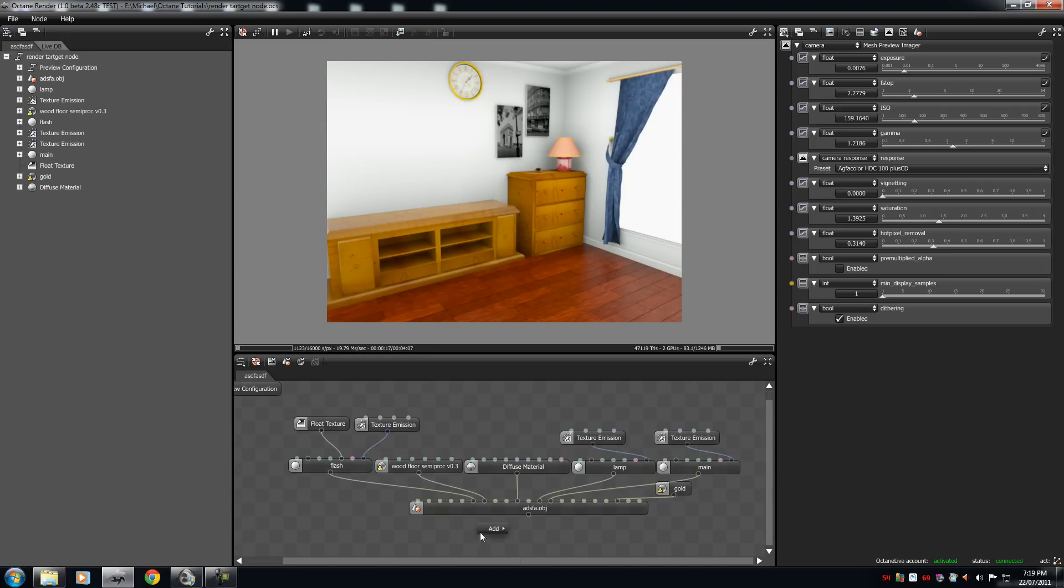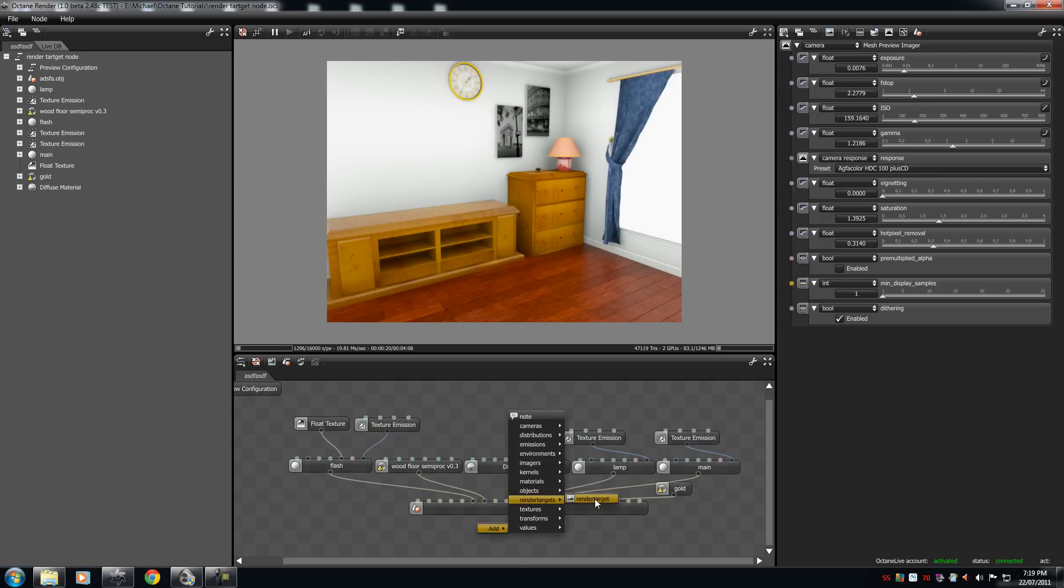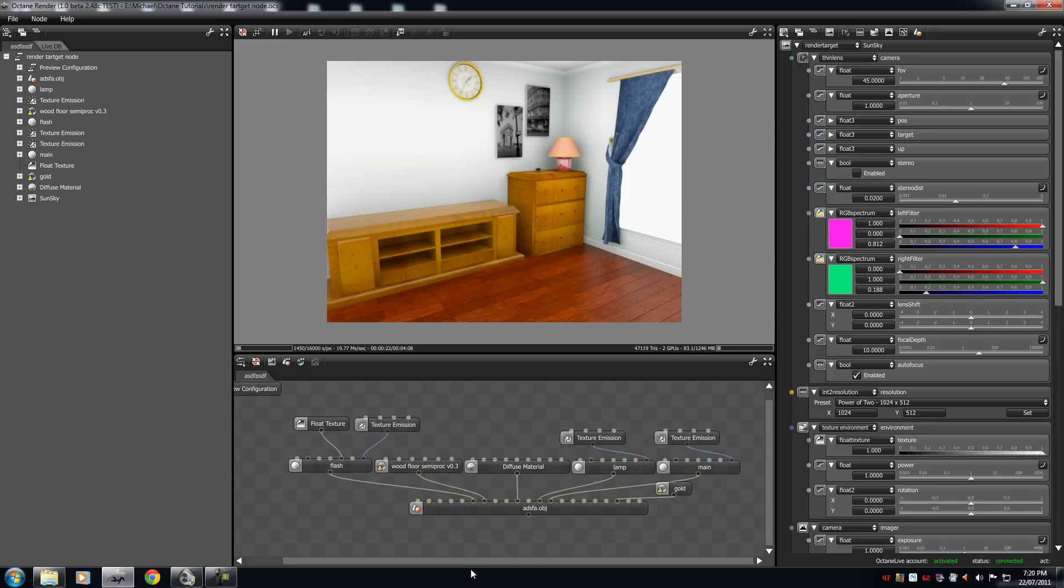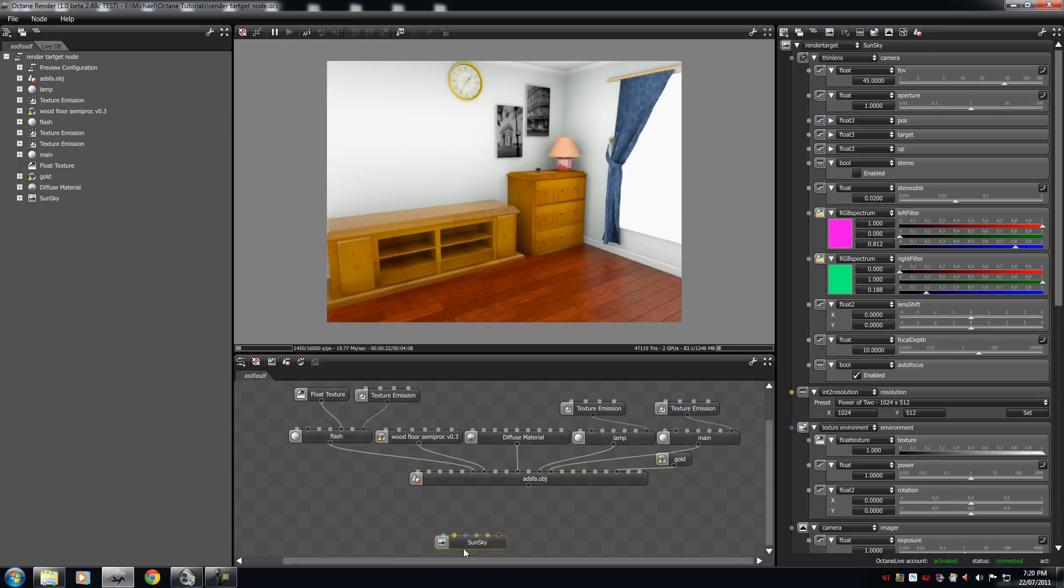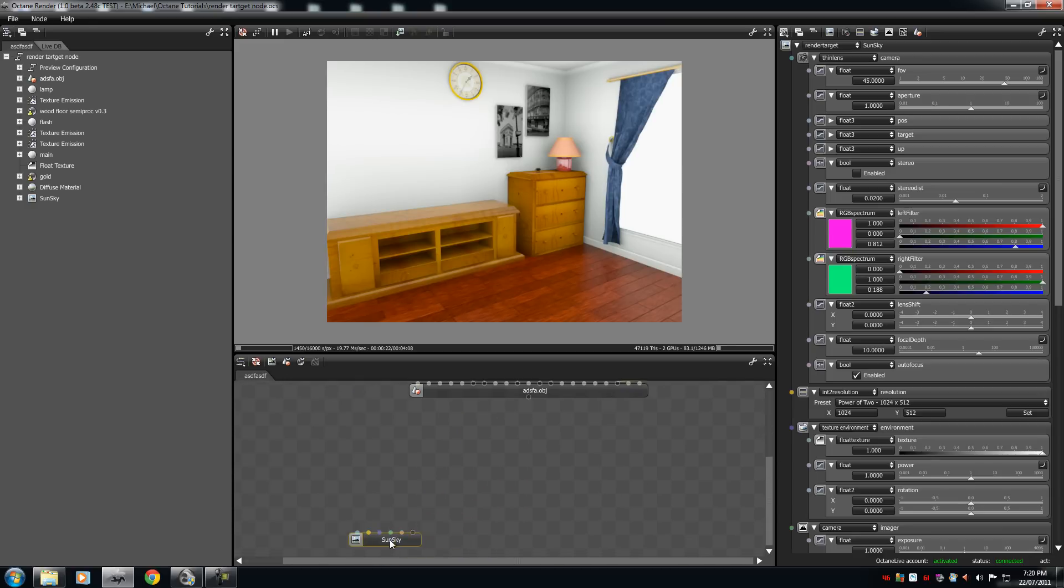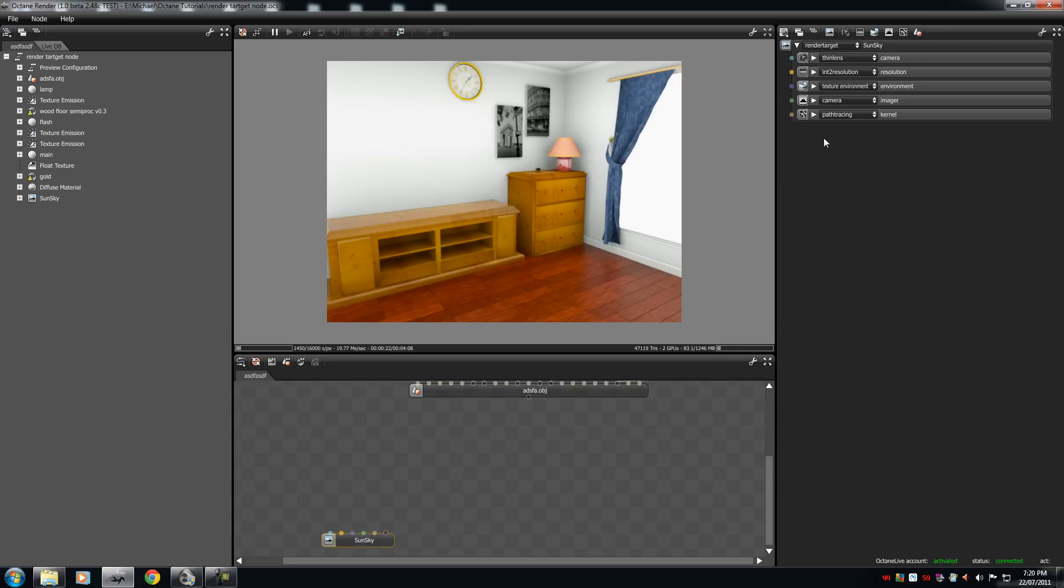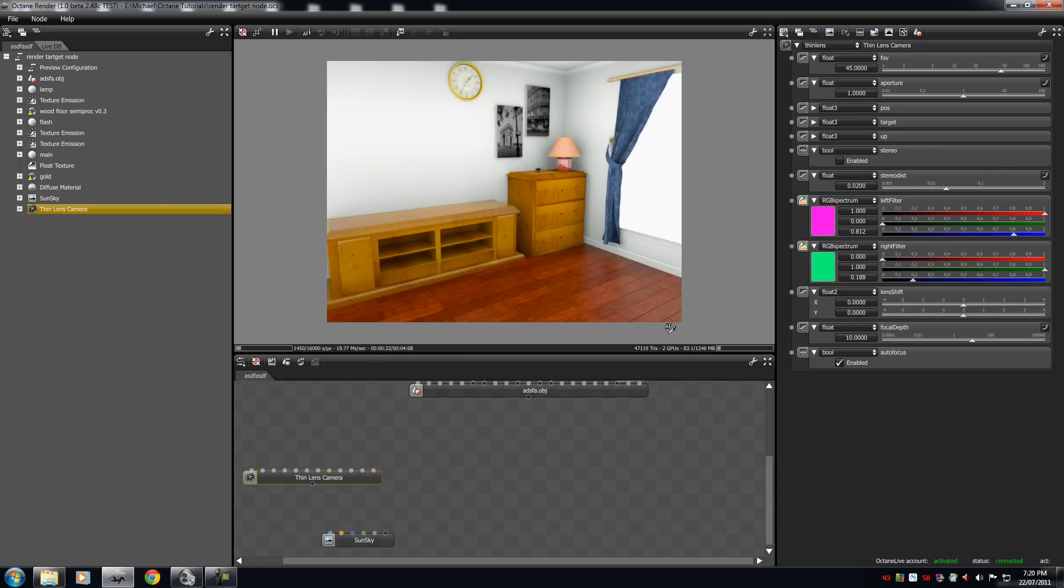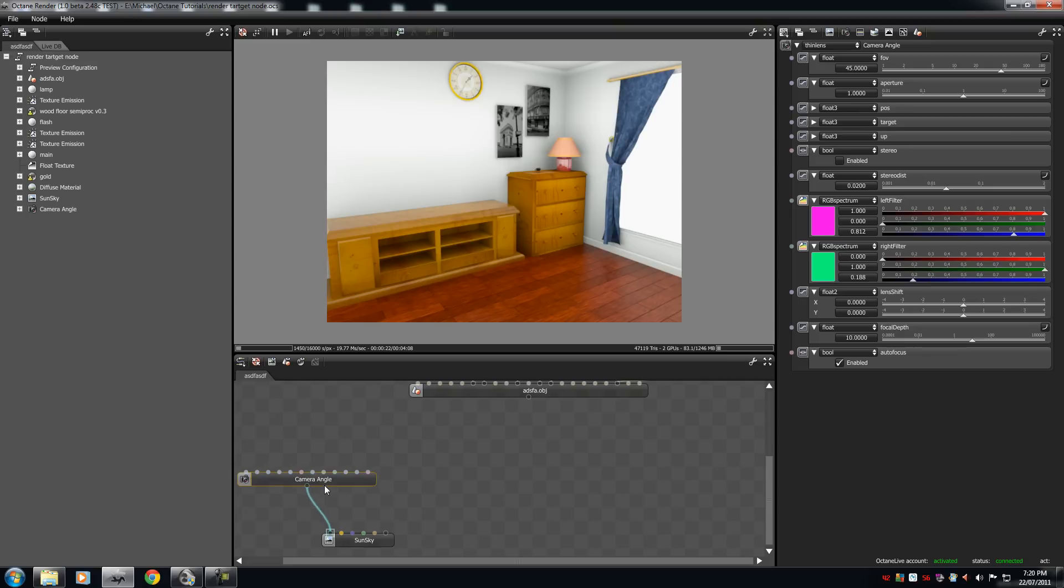So, right-click, Add. We're going to click Render Targets. Now, we're going to click on this and we're going to select SunSky. Now we're going to move this SunSky down here, all the way down. Now with the SunSky, we are now going to add Thin Lens. Right-click, Add Thin Lens. And call this Camera Angle.